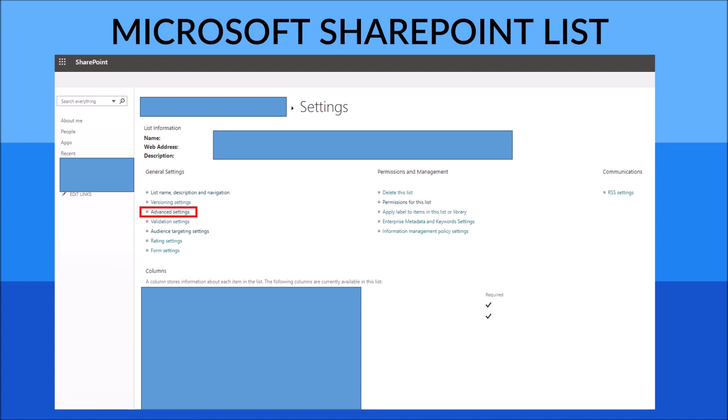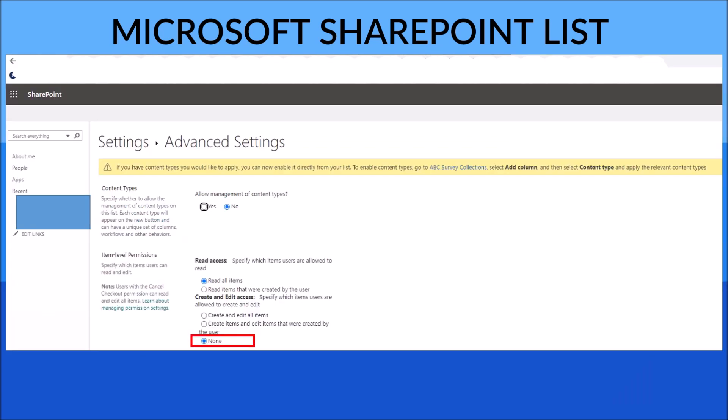What you do is go to your Microsoft SharePoint list and click on Settings, then click on Advanced Settings. In the Advanced Settings, under Create and Edit Access, specify which items users are allowed to create and edit, and just click on None.